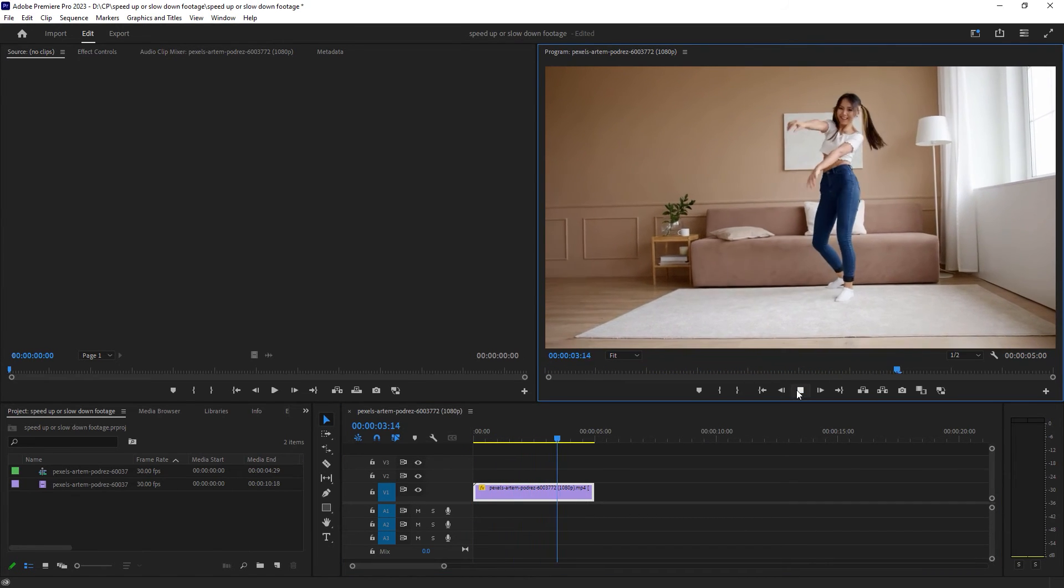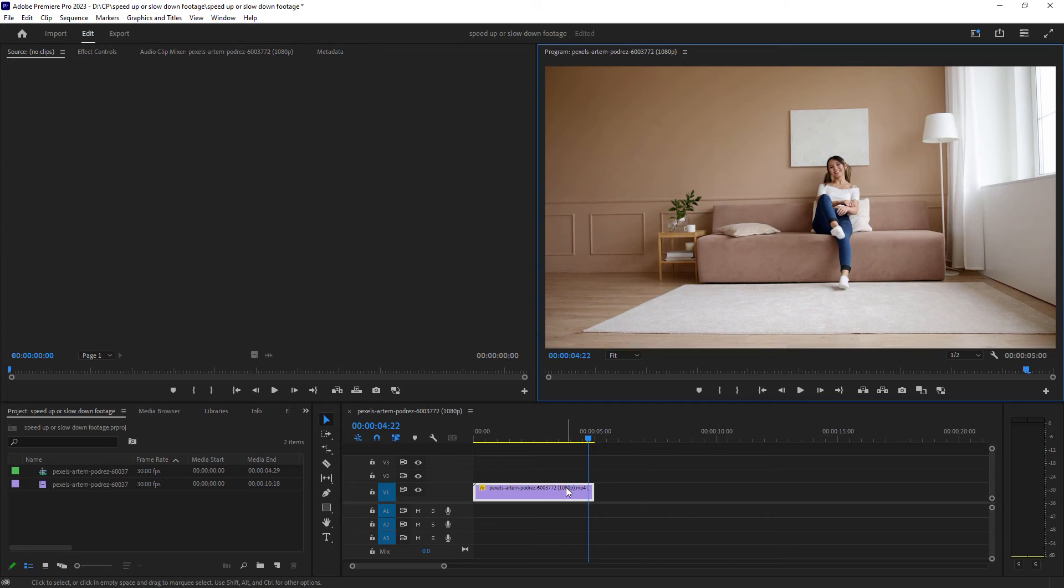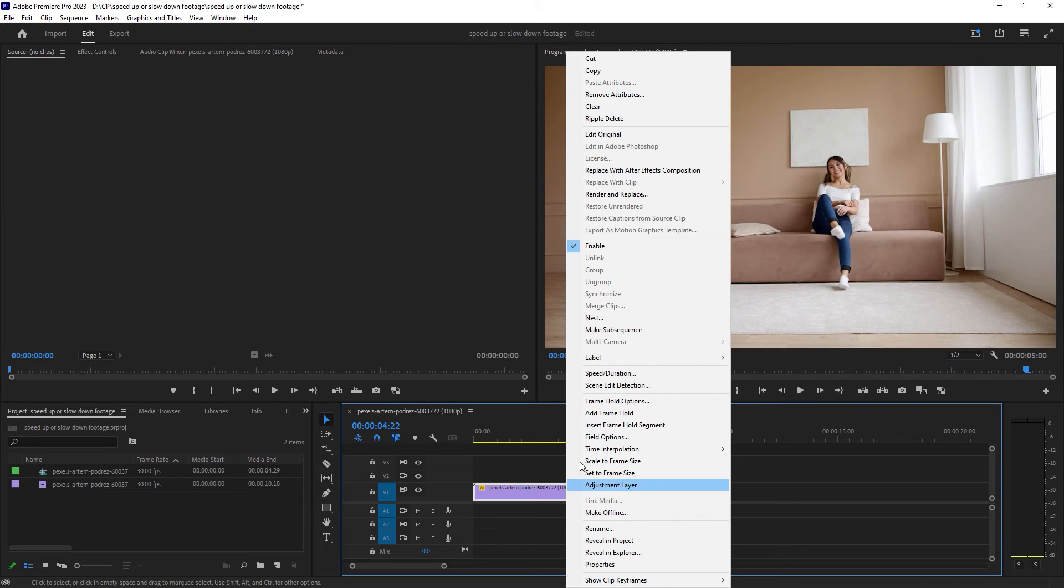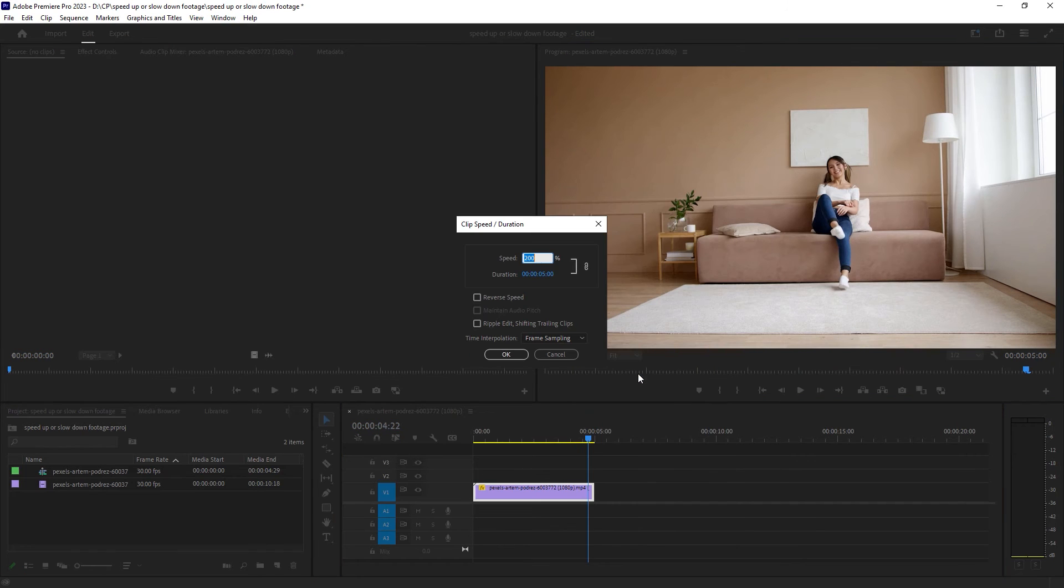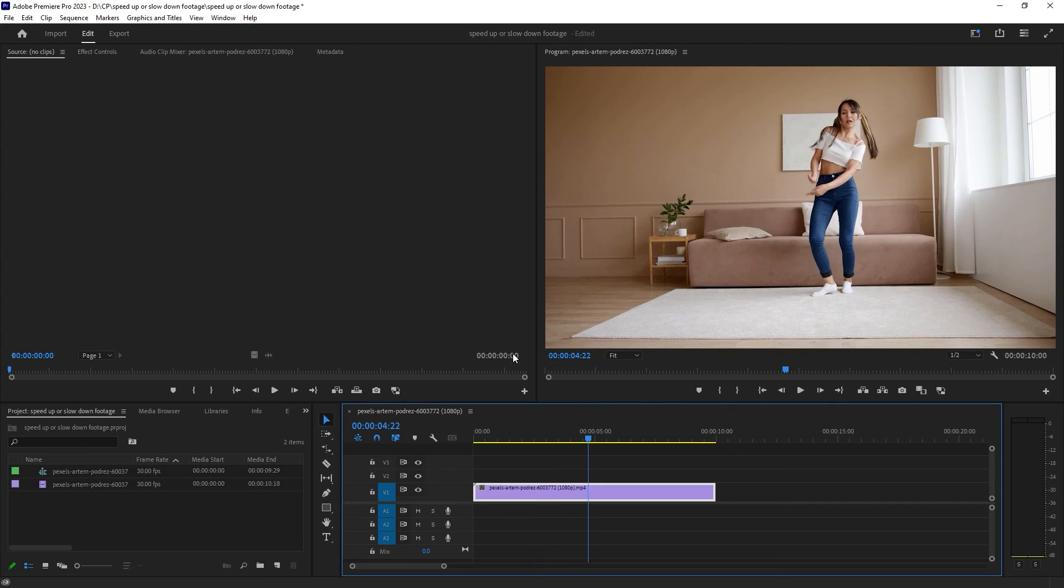In the same way, if you go here again, go to Speed and Duration, you can make it 3x, 4x, it's up to you. And if you change it to 100, the clip will be back to its original speed.